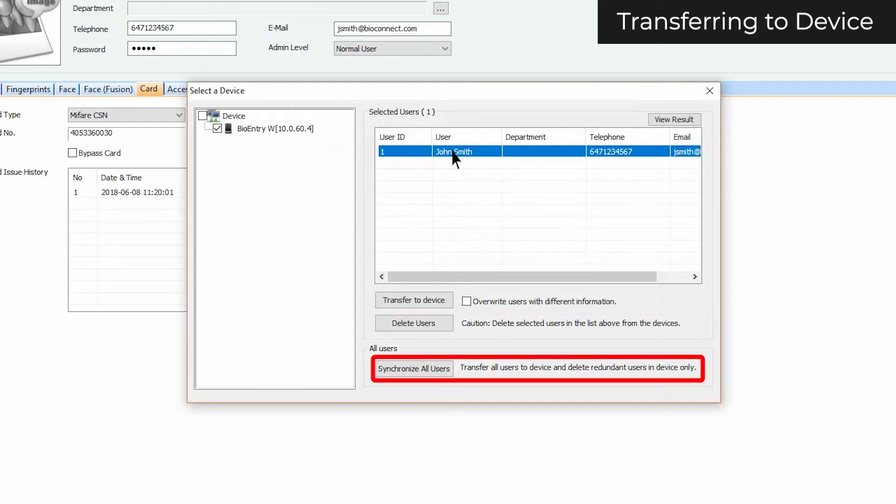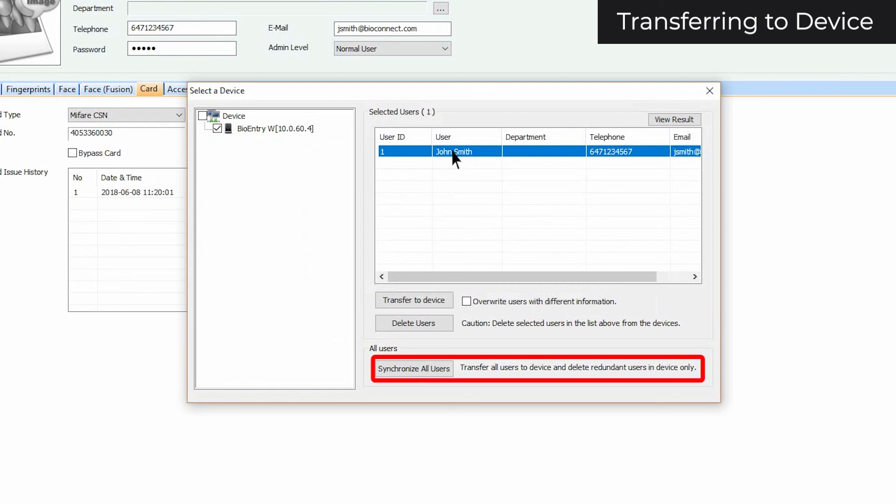The last option is Synchronize All Users. This will ensure that the memory of the device matches the user information in BioStar. This includes deleting users not in BioStar from the device, and overwriting users with conflicting information with what has been configured in BioStar.